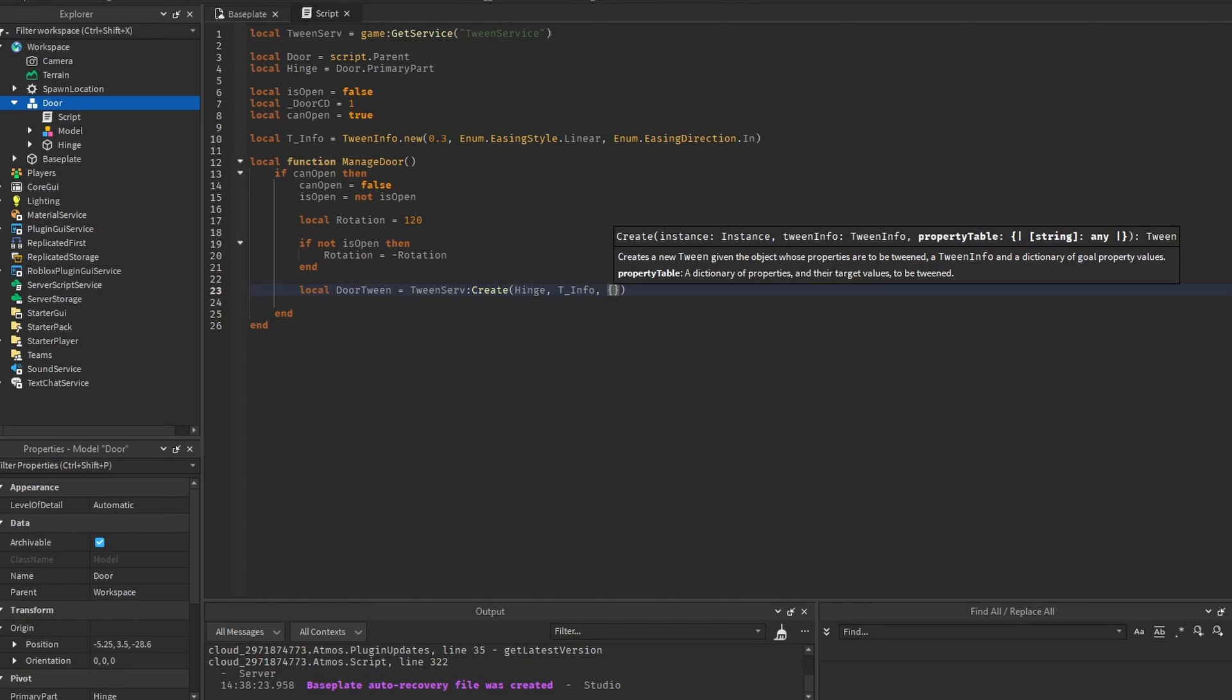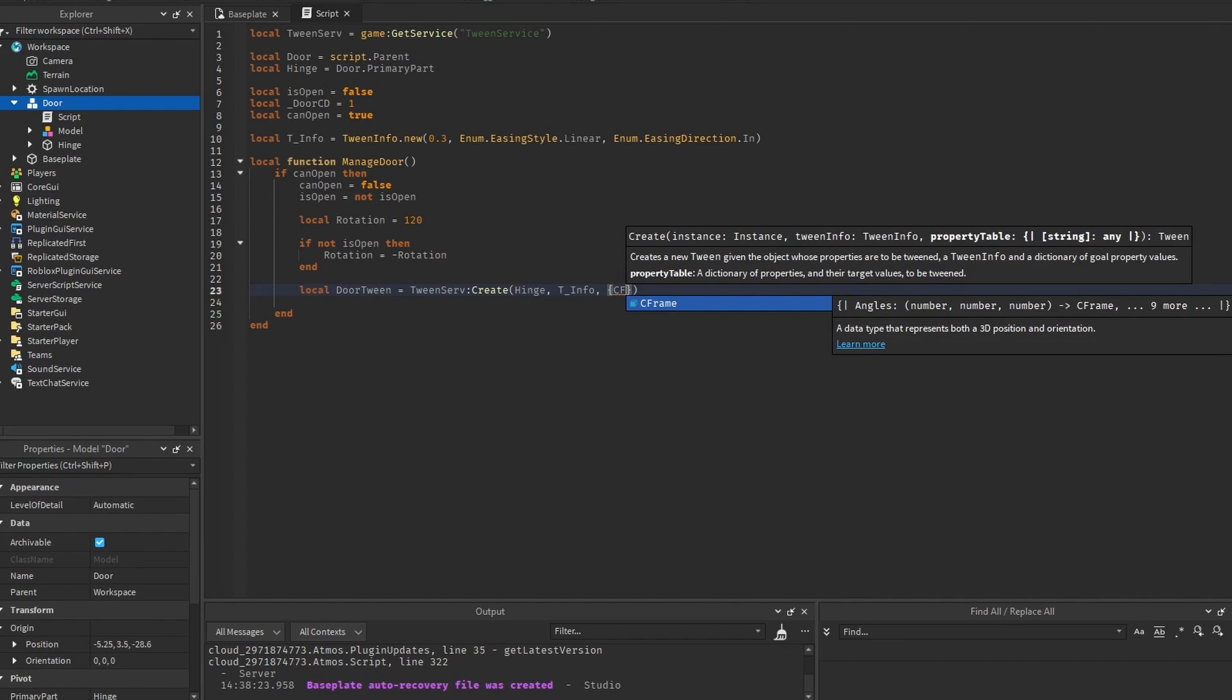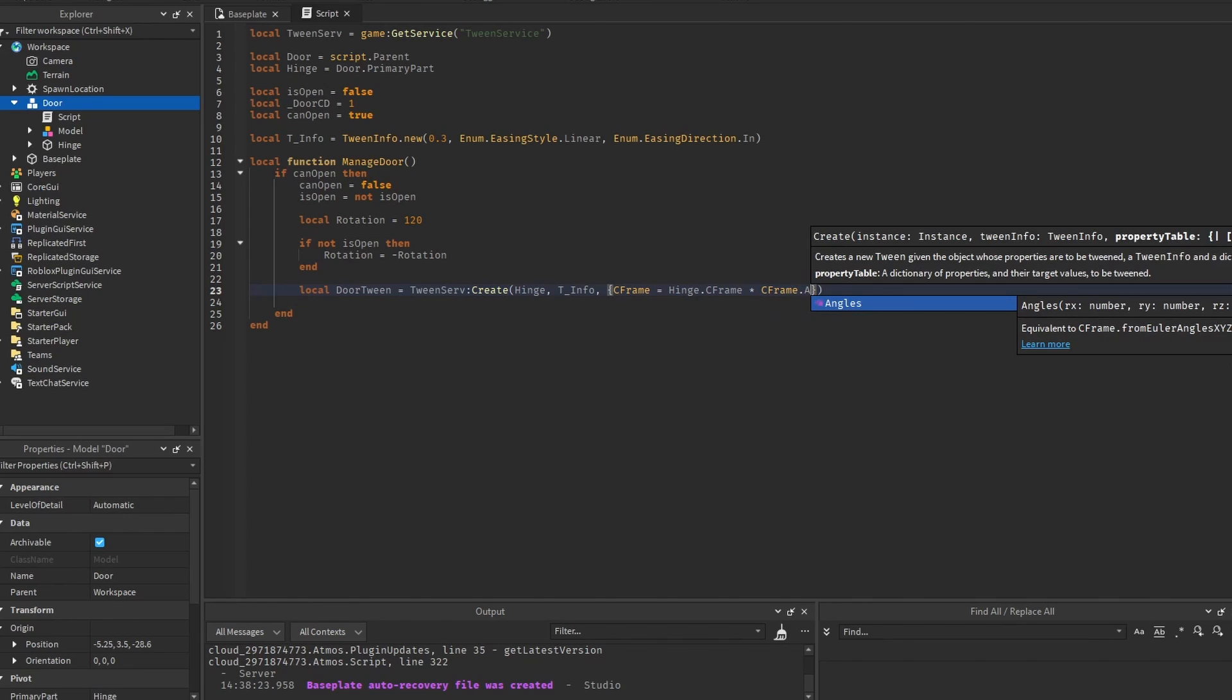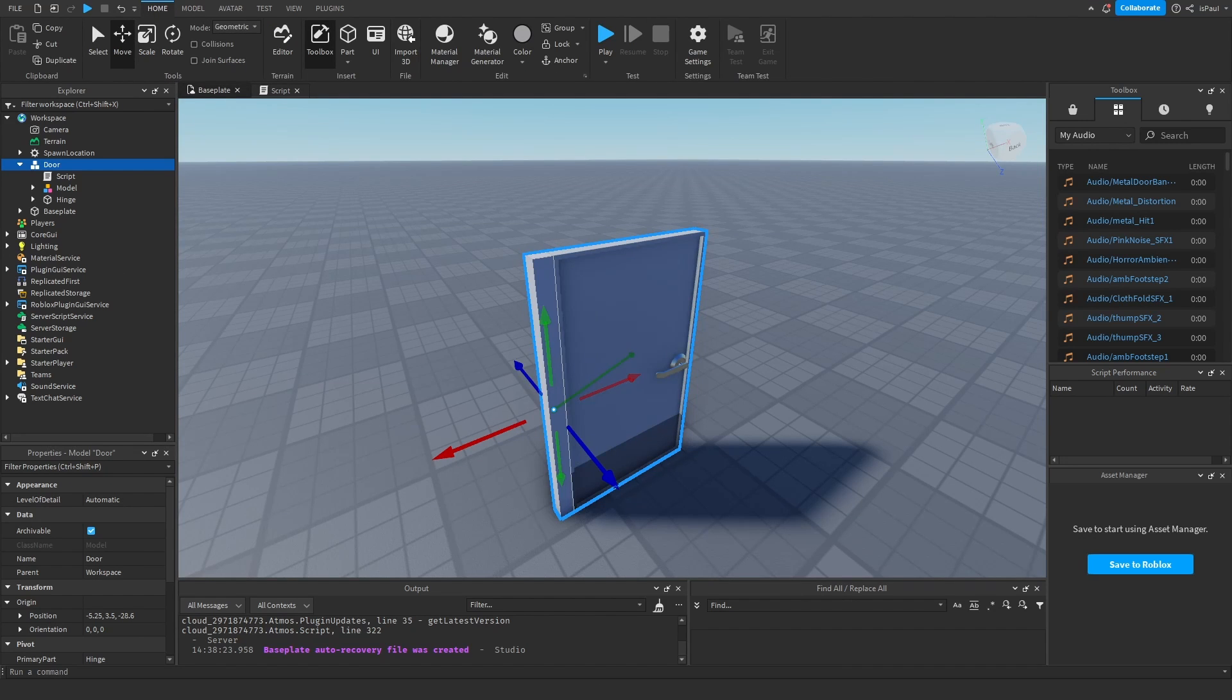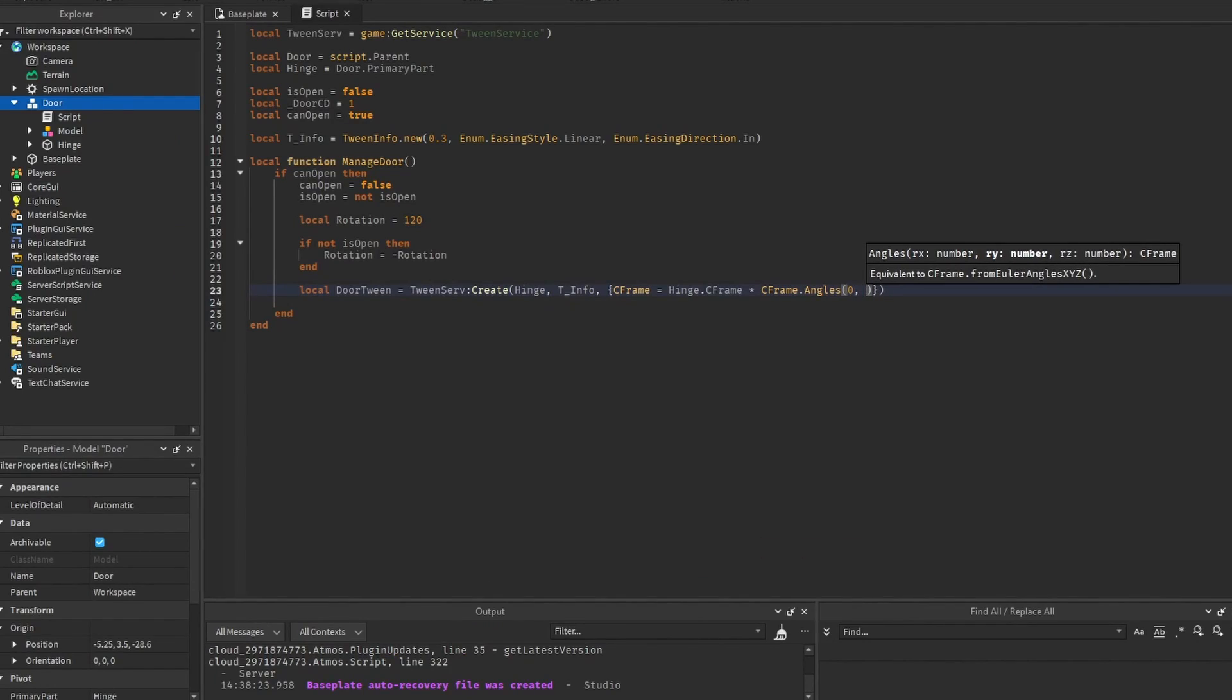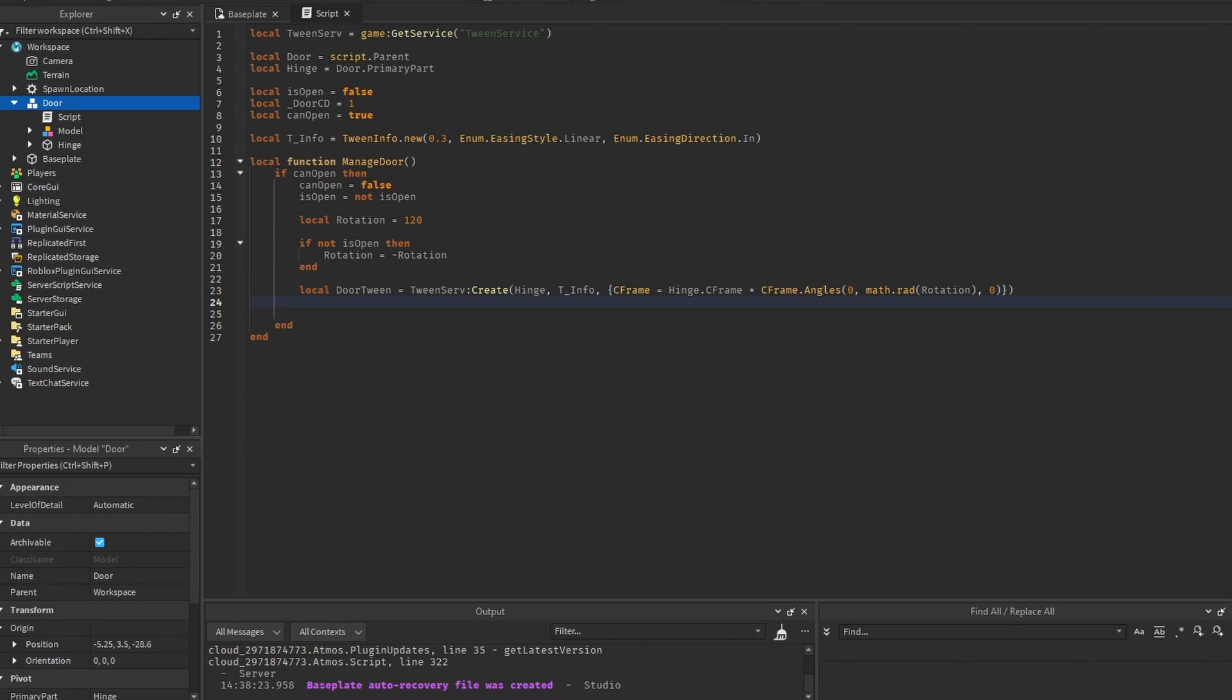So we want to change the orientation. And changing the orientation requires us to do so through the CFrame. We can do hinge.cframe. And rotate it by the angle value from the rotation. So I need to do CFrame.angles. And we want to rotate it on the y-axis. Because the y-axis is the green line right here. And through this little box right there, we can see that y is going up. So we do 0. Then we change the rotation value to be in radians. And then we do 0 again. And when we have the tween, we just do tween play.